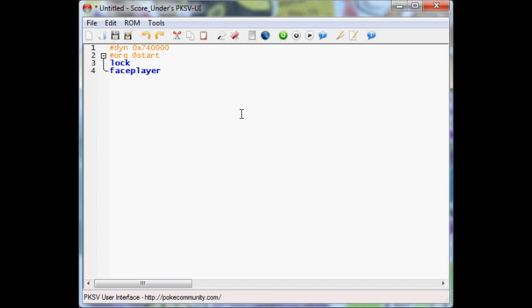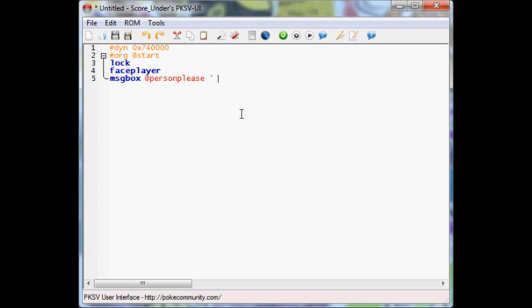And now we're going to put msgbox at person please. Now what I've done here is I told the game to bring up a message box. And the message box's name is person please. Now you're going to want to put a single quotation and a small preview to what your script is going to say. I think that dot dot dot, I'll finish that later. So we'll come back to this part because this line here is very important. I'll talk about this more later.